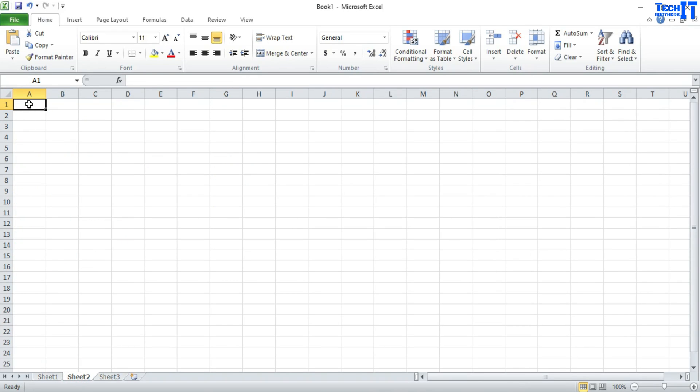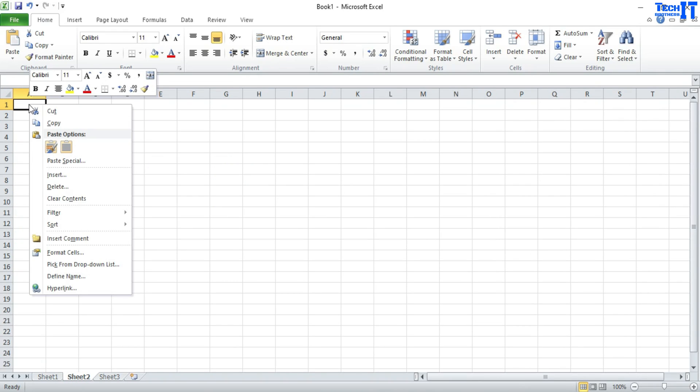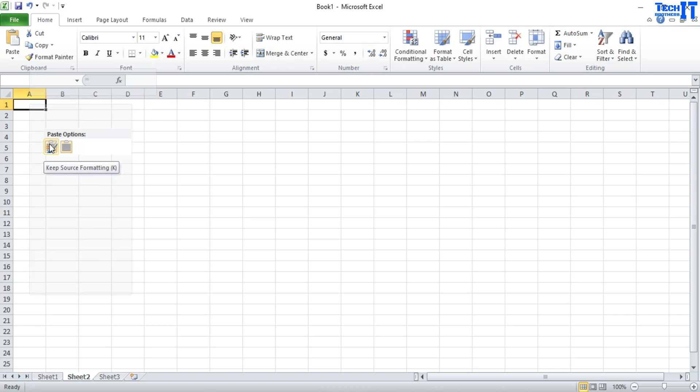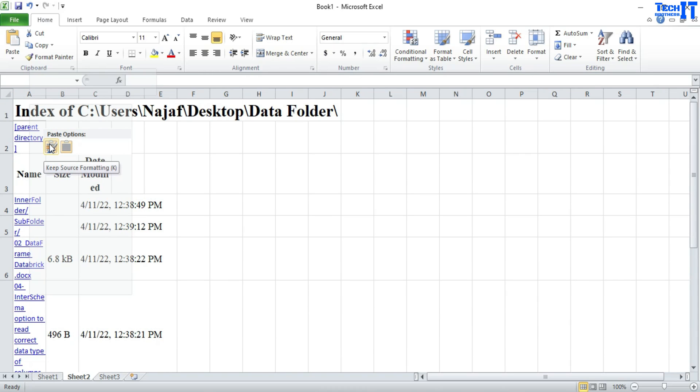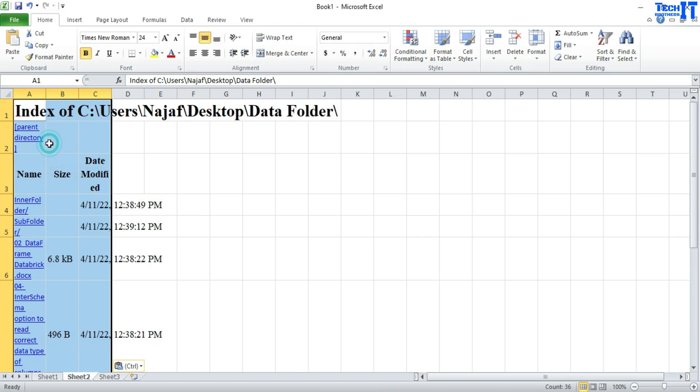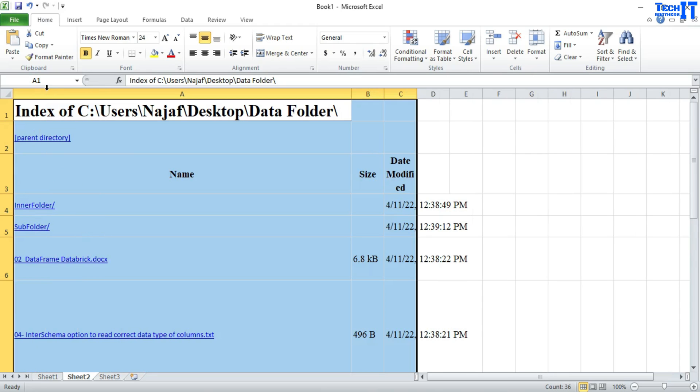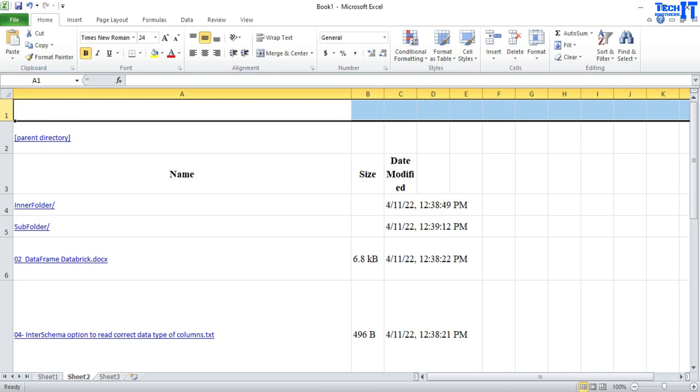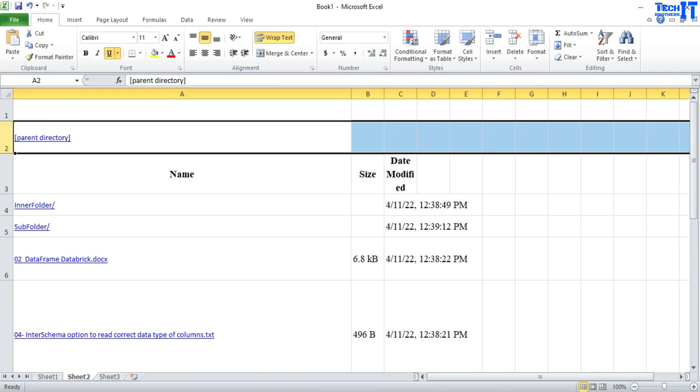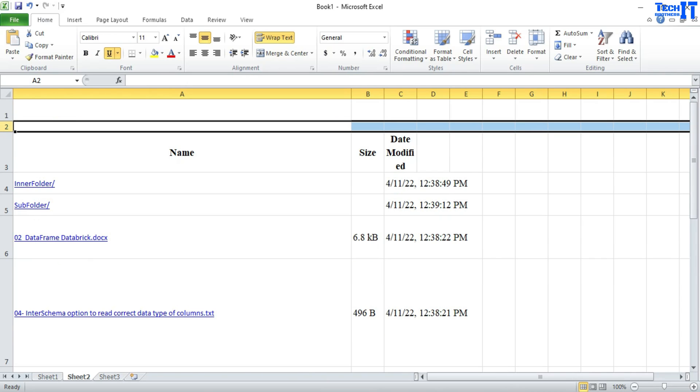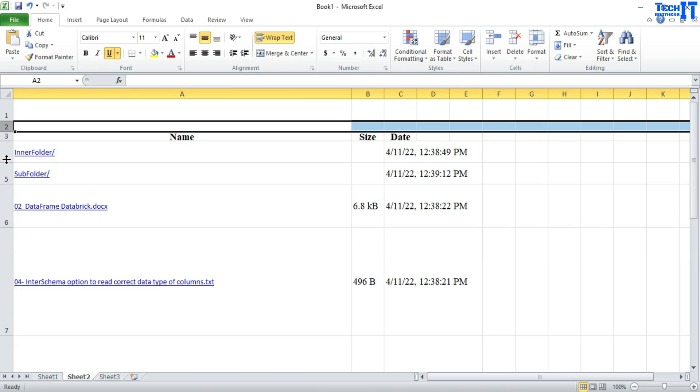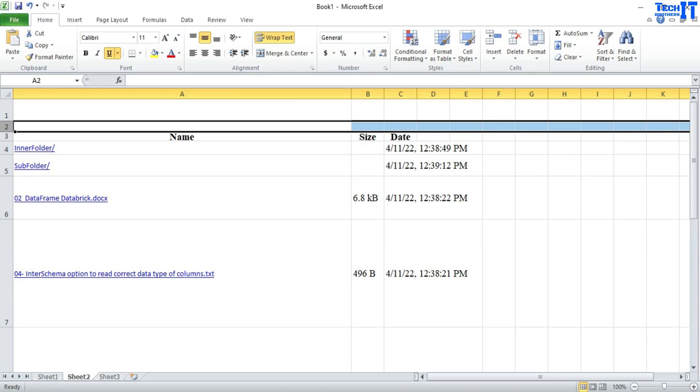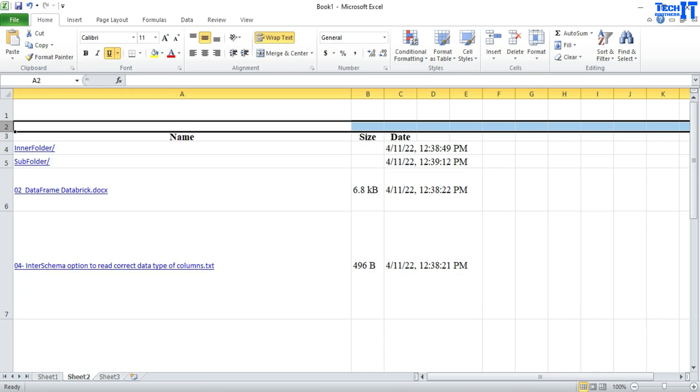I can click here and now I have two options. I can do is keep source formatting and if I do that, it's going to bring everything like this. OK, and then I can later delete this. I don't need this one. And I don't need a parent or directory as well. And then I can simply click right there and bring close right there. OK, so this is going to put a format something like this.